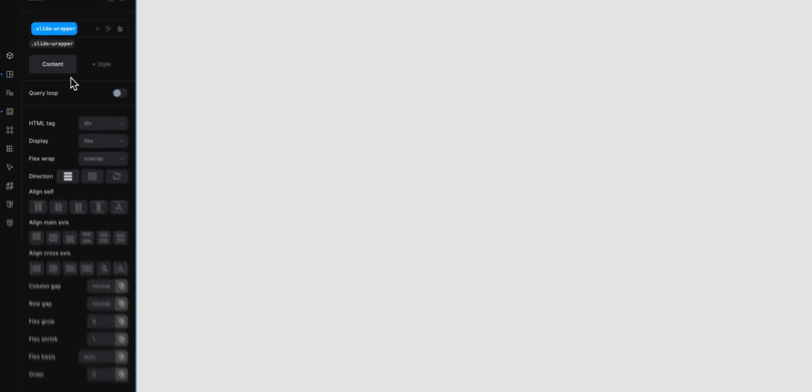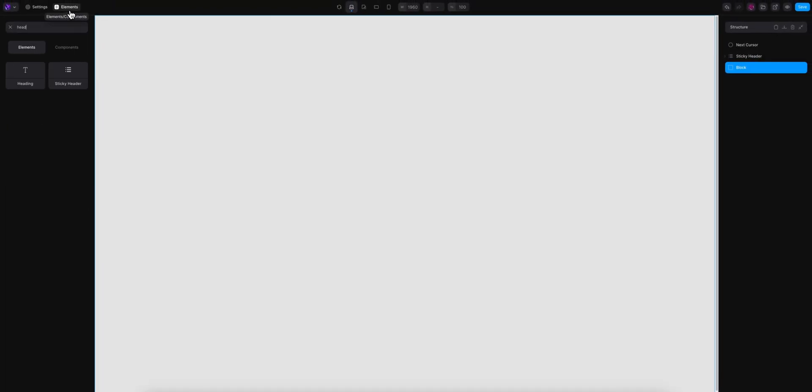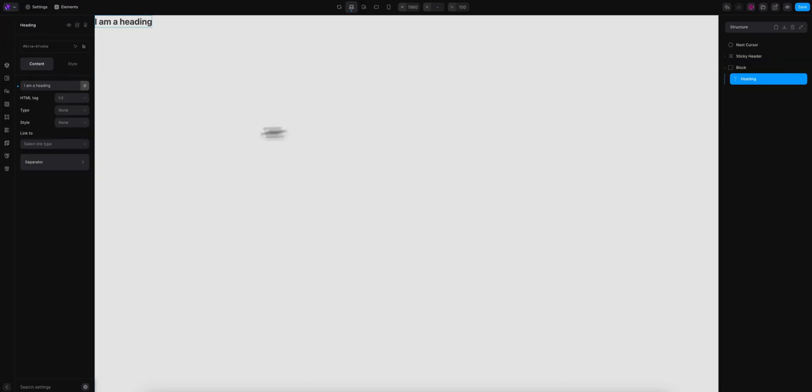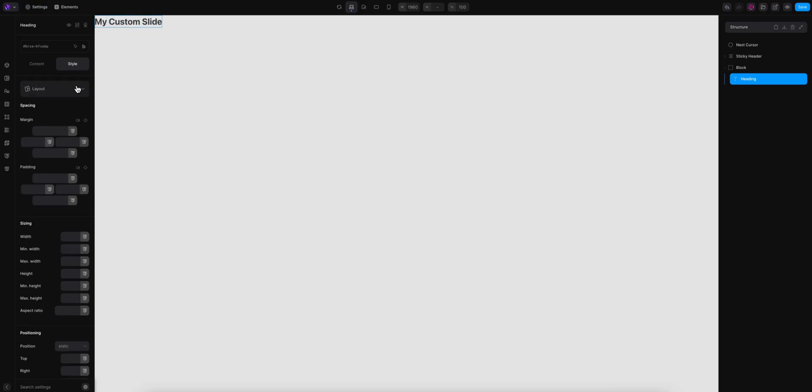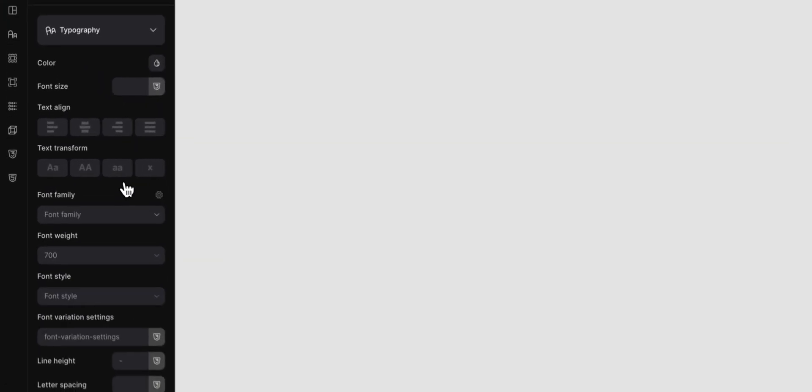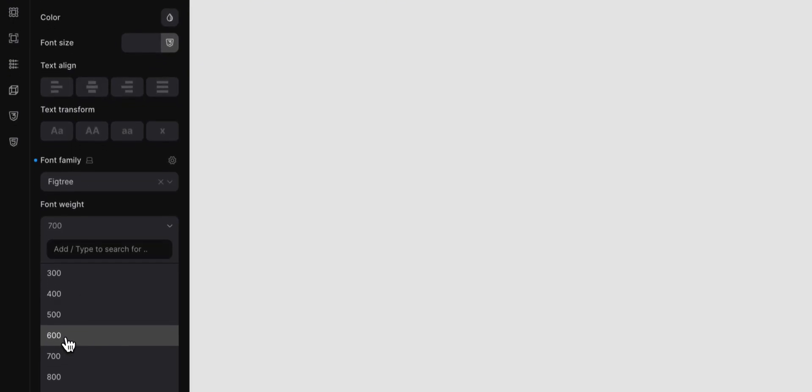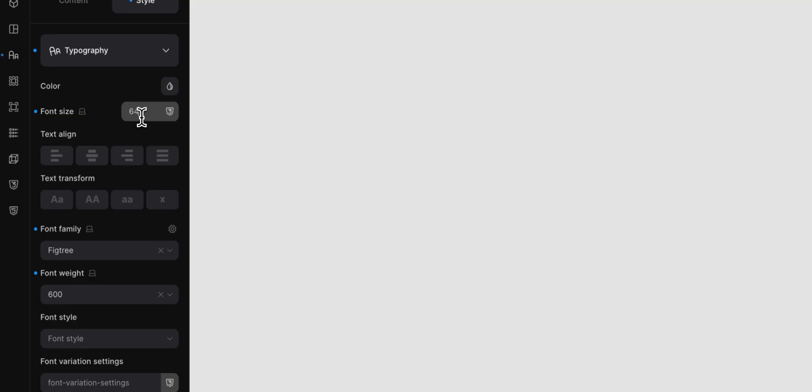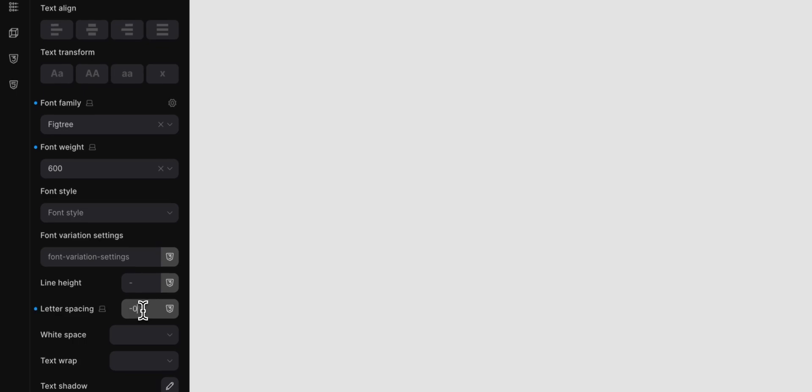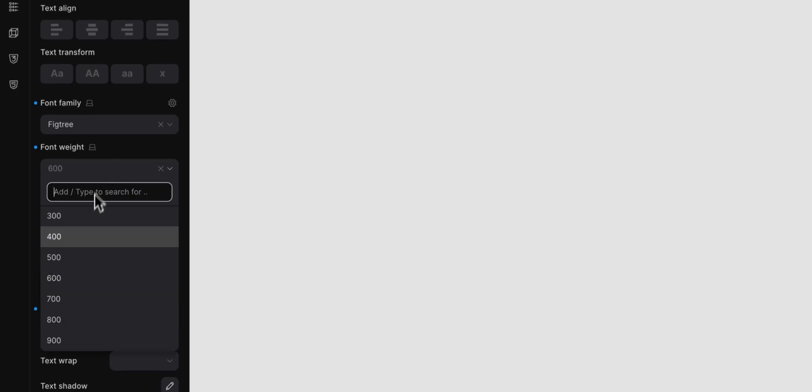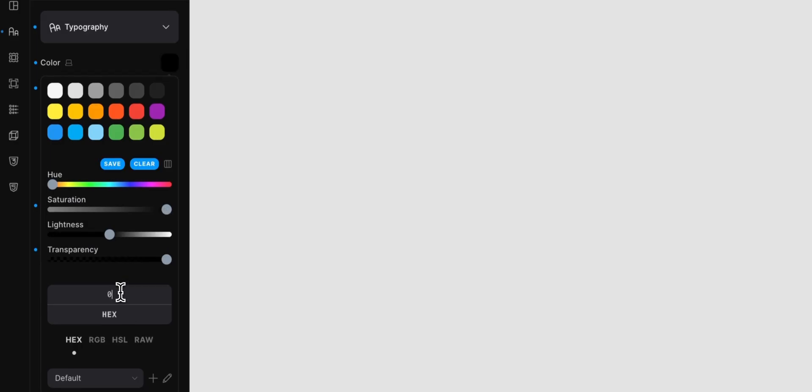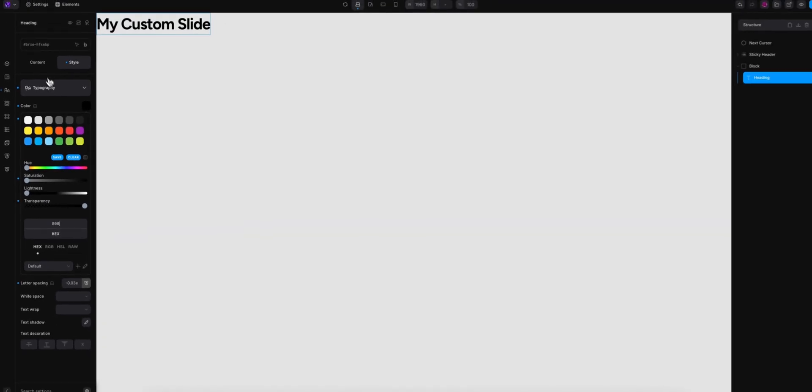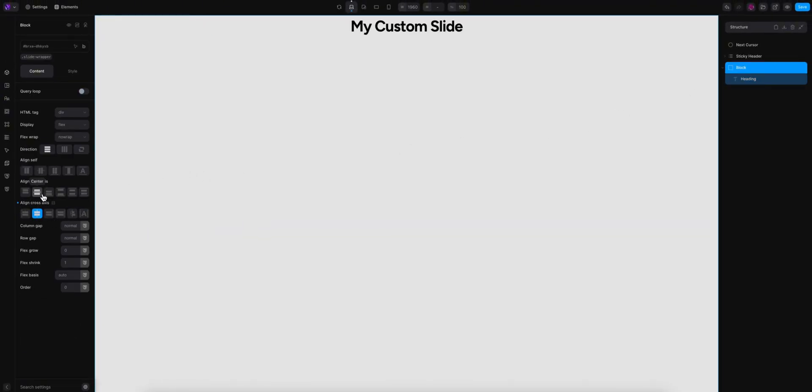And let's put some content inside also. Let's put a heading here. And my custom slide, for example, let's give you some typography. I like to use fig tree font family. Like this, for example, some negative letter spacing. A bigger weight. Okay, so now I'm going to center this heading right there.